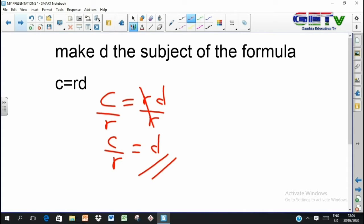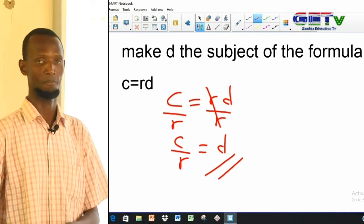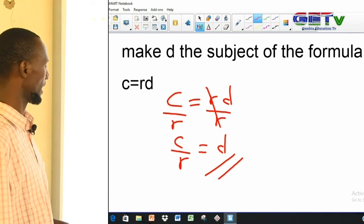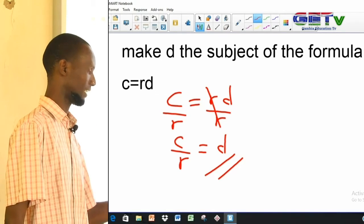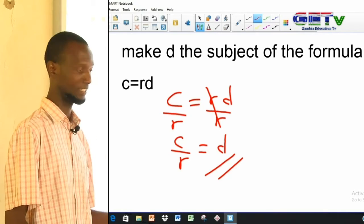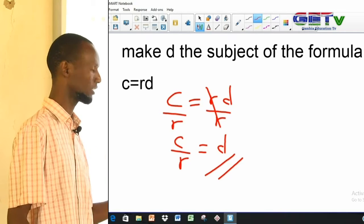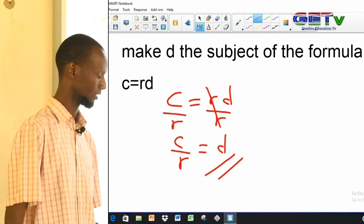It does not matter on which side of the equation your variable is, so long as it is alone you have done the job. So c over r equals d, or if you flip it, d equals c over r — that is your solution.